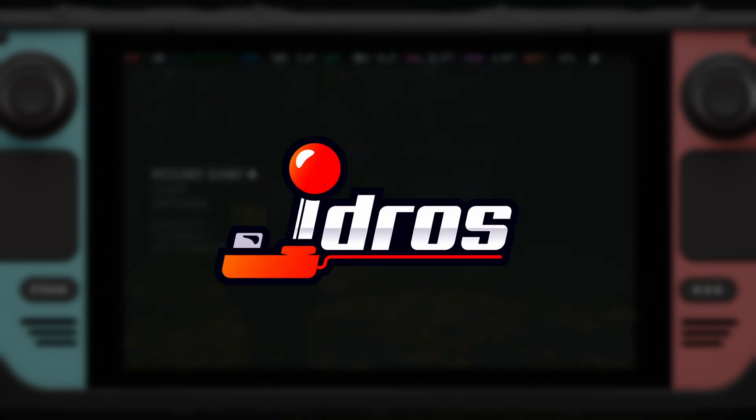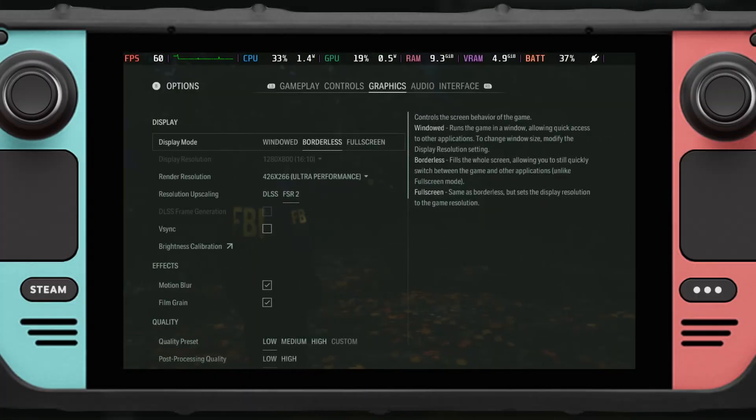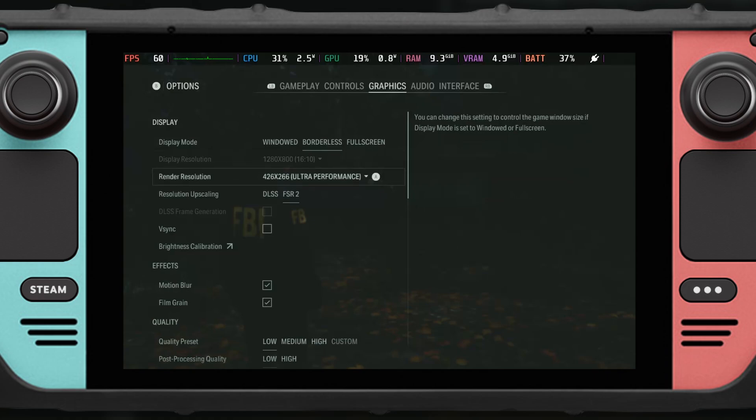What's up guys, I'm JD Ross and today I'm going to show you Alan Wake 2 with FSR 3 mod. I'm going to say it up front — at the moment this mod is not free. If you want to get it, the link will be in the description; it's a Patreon link. You're going to have to subscribe in order to get the mod files.